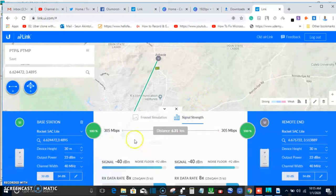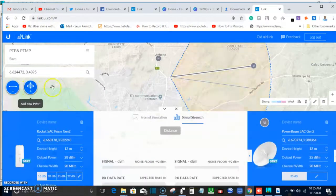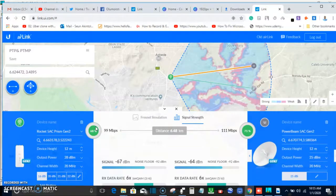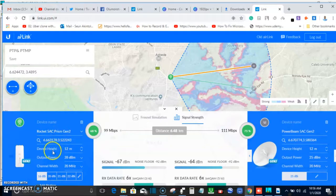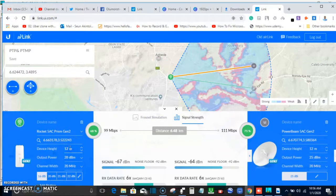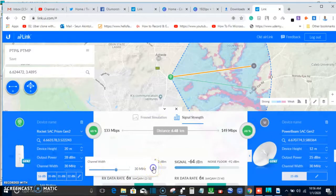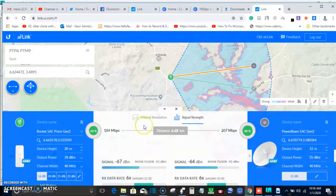I'd also like to show the point-to-multipoint configuration. When we click on point-to-multipoint, you can see it prompts us about the customer end device. Here we are using a Rocket 5AC Prism Gen 2. This is the coordinate address. We're using 12 meters device height and transmit power of 20. Our output is 28, and for channel width we'll change it to 40 MHz so you can see the effects — increasing the spectrum so more customers can connect.